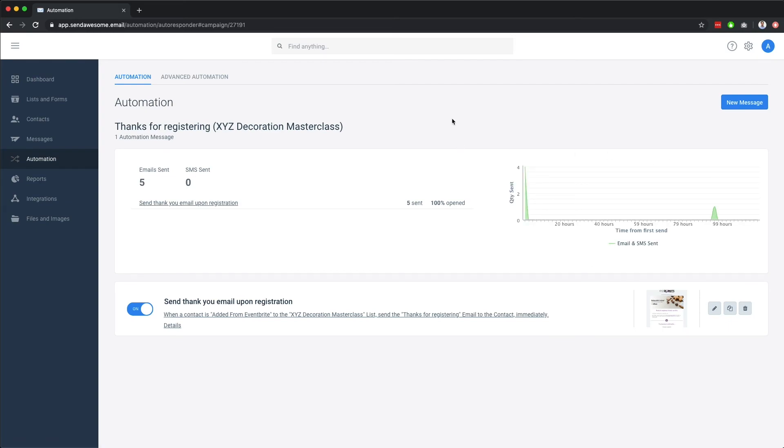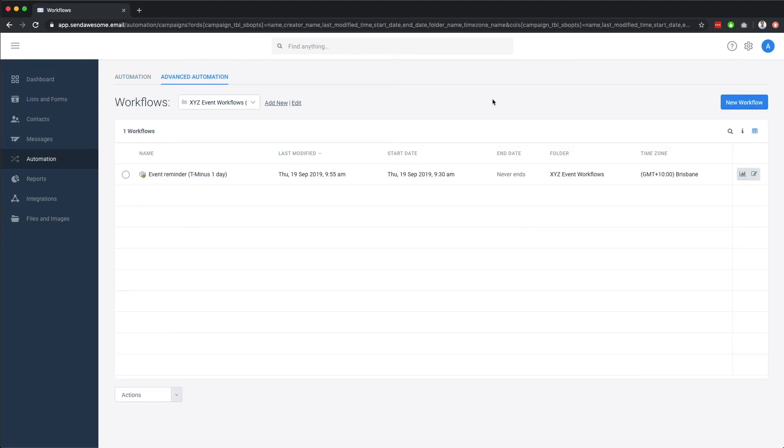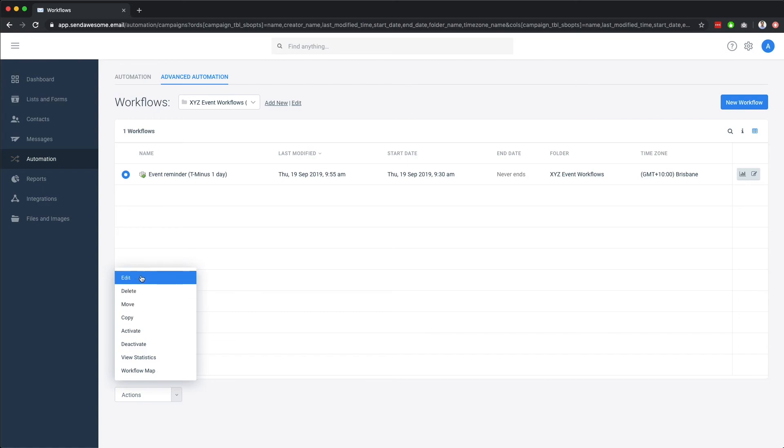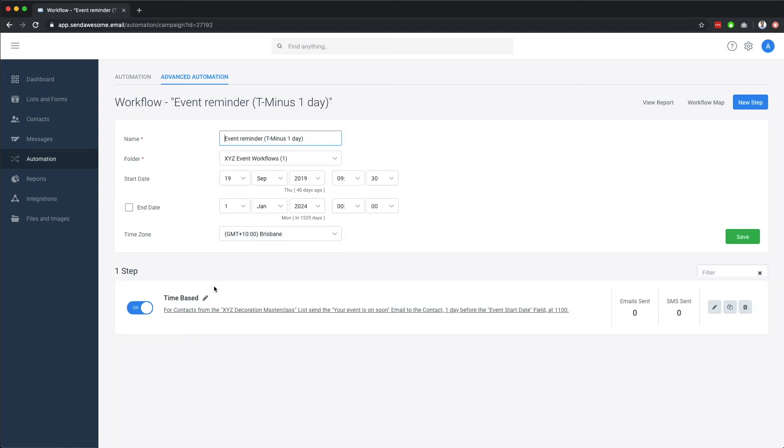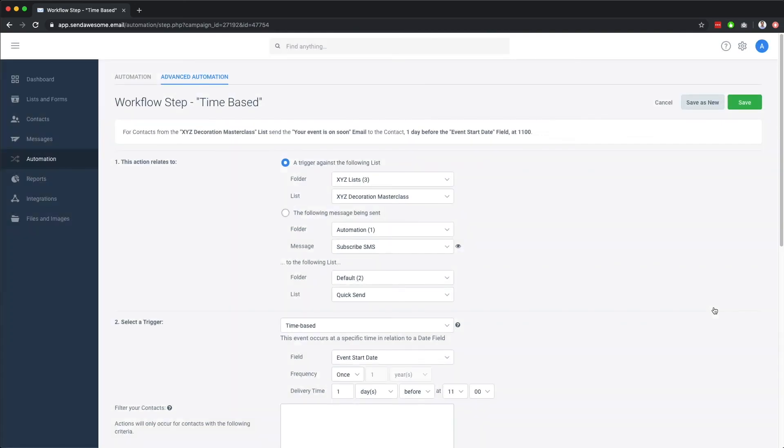sending an email on the contact's birthday, and so on. We also have an advanced automation function available in some account types, which takes this to the next level, with detailed triggers, advanced search criteria, and numerous actions that can occur over multiple steps.